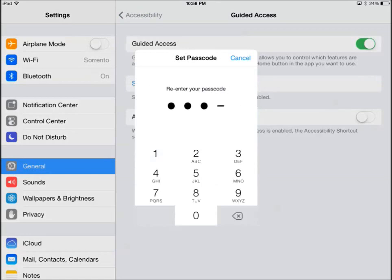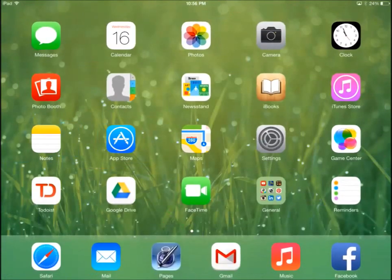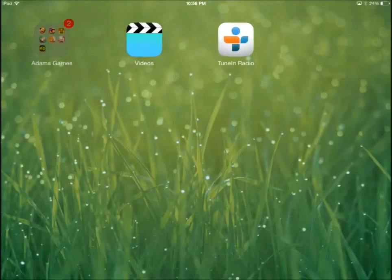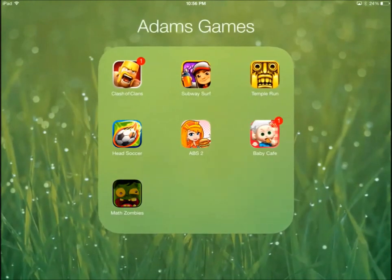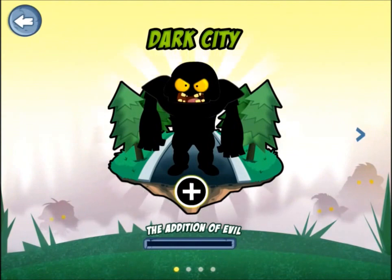Now Guided Access is ready for you to use on any app you choose. Go to the app you wish to lock. Once in that app, triple click the home button.